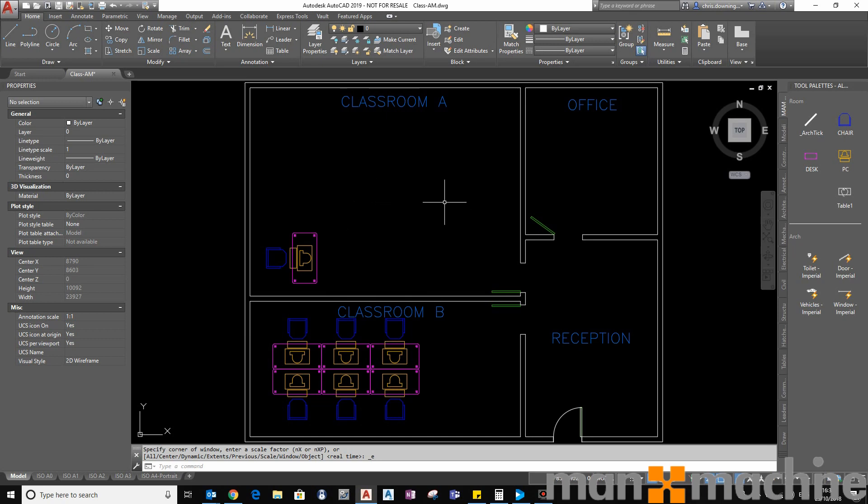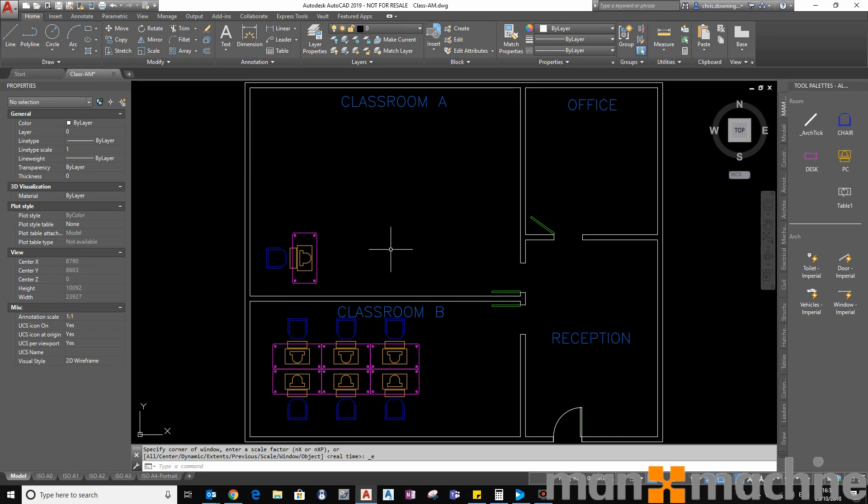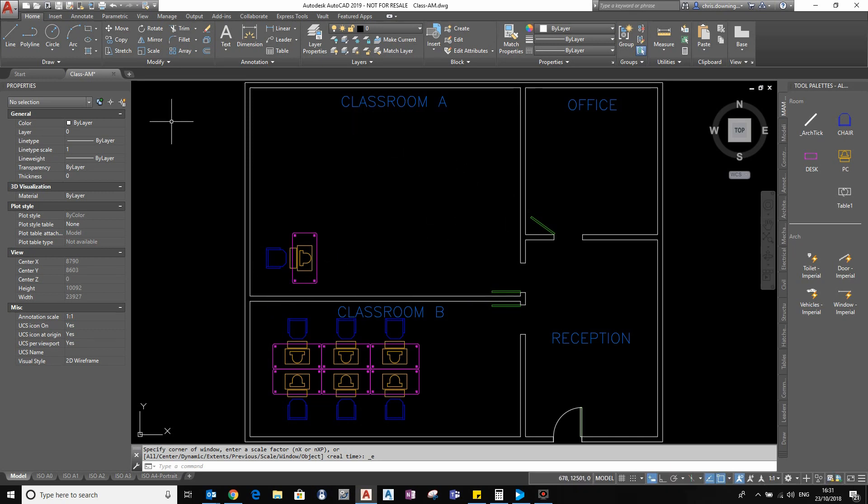And then one meter to the right along the x-axis. It would be difficult to do this just by placing it. Some people might draw a line across and try to figure out where it's going to be. Some people might move the UCS, but I'm going to show you how you can use the temporary track point to do this.